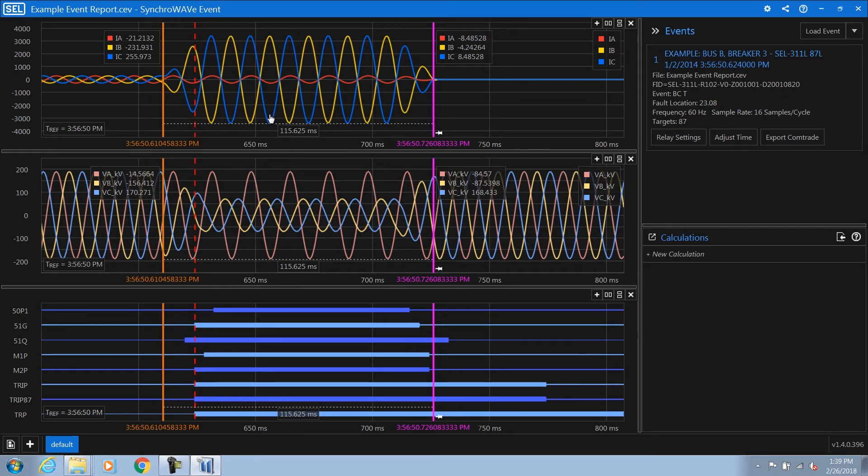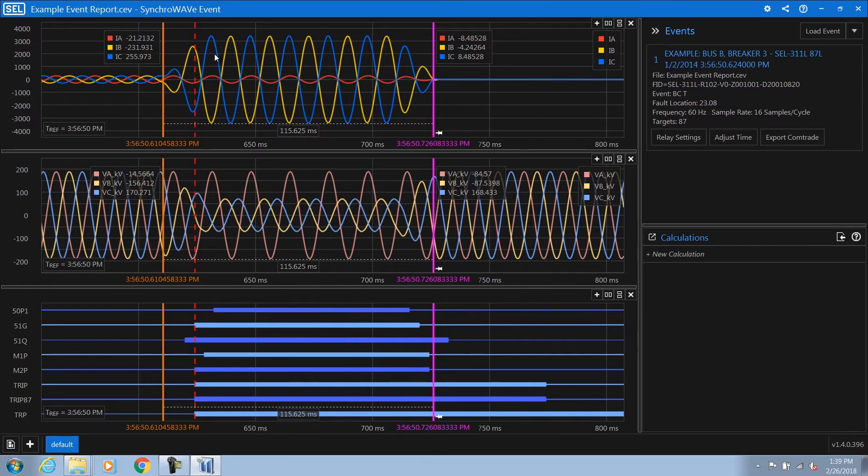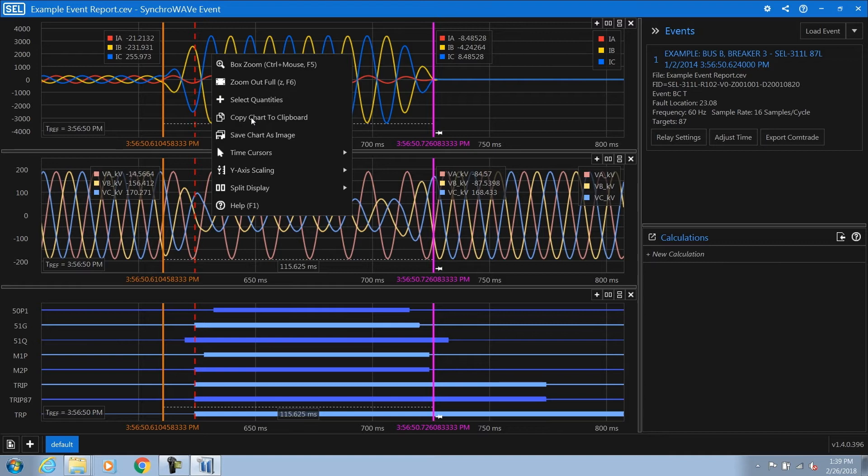If you forget how to do anything in SyncWave Event, you can always right click on a chart and it will provide you all the options such as selecting the quantity, zooming and panning, copying a chart, or saving it as an image, and much more.